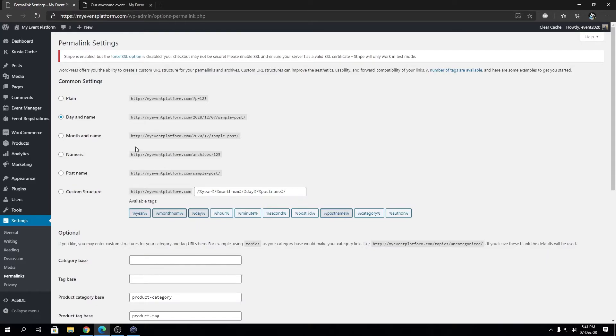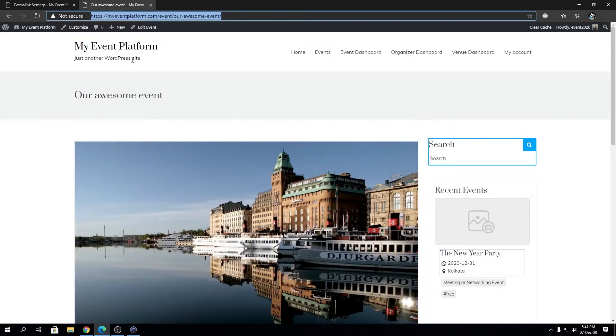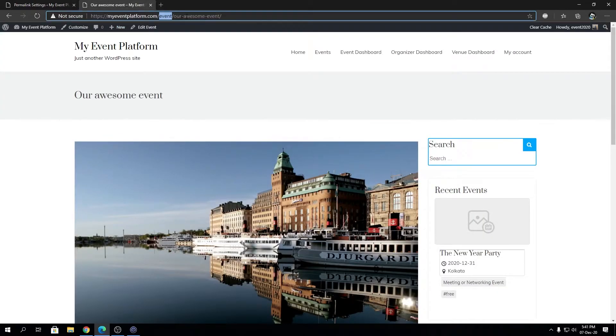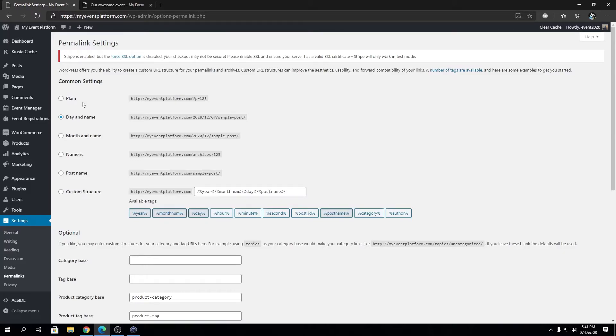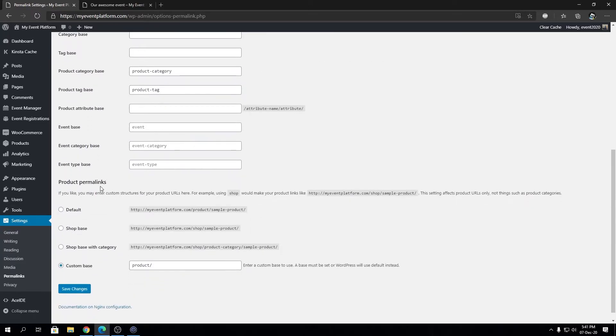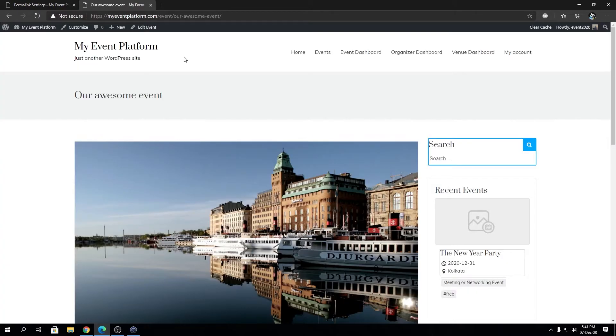The WordPress default common settings work, and WP Event Manager will also fix the event permalink structure for you. What you can do is just hit Save Changes, and that will automatically resolve the 404 problem you're having.